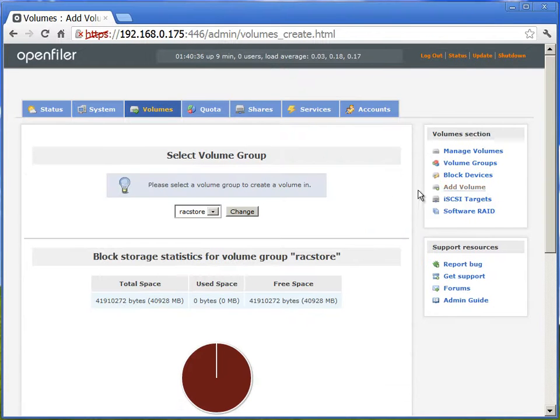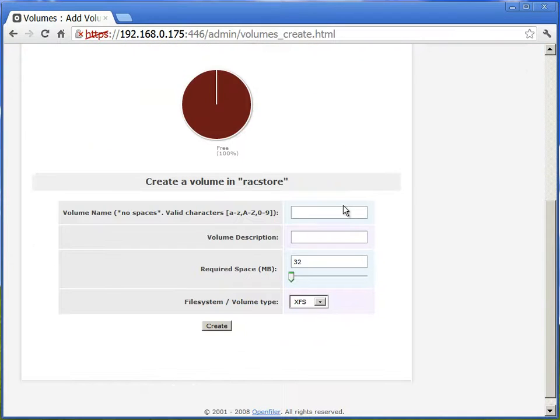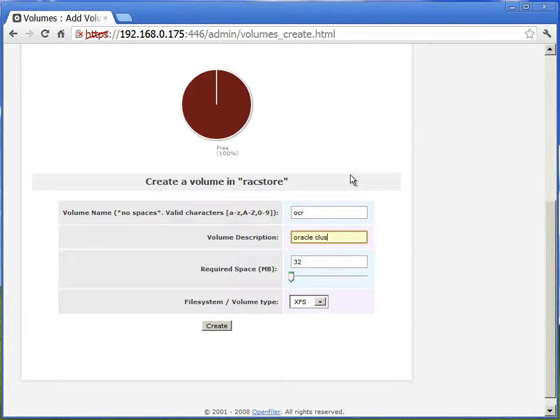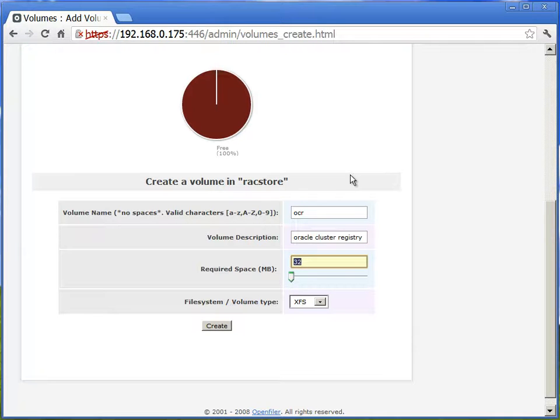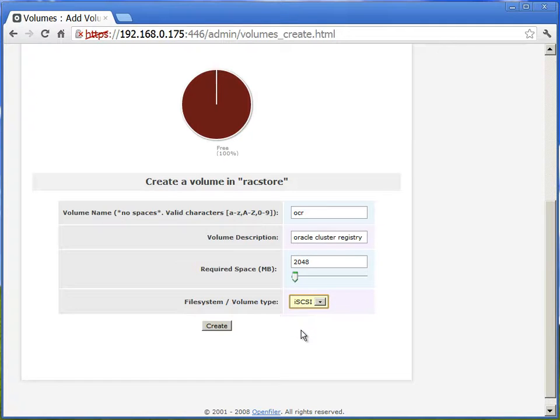We'll go to add volume. So for this volume group, we will create a new volume. And we'll call it as OCR for storing OCR files. We'll make it as 2 GB disk and we'll make it as iSCSI type filesystem.